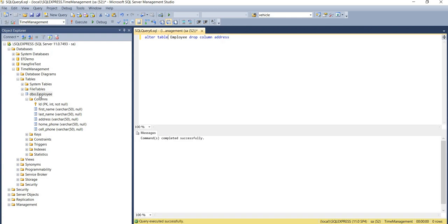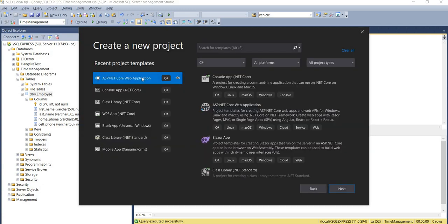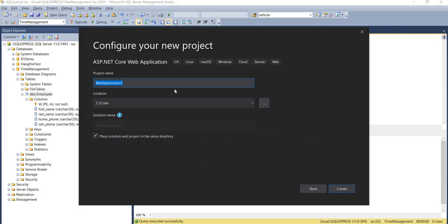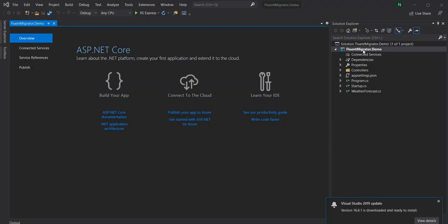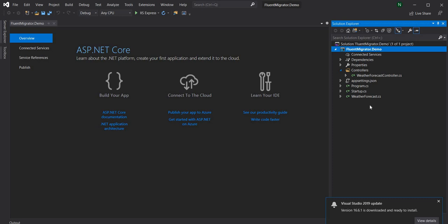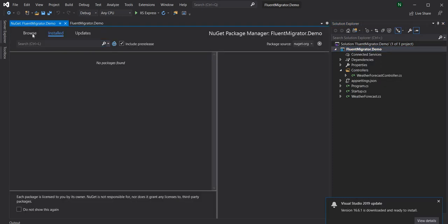After refreshing, the address column is removed from the table. Now I'm going to create a new .NET Core project using ASP.NET Core and name it fluentmigrator.demo. I'm going to keep it as a plain API for the time being. Once the project is created you can see I have the default controller and I'm going to keep it as is.